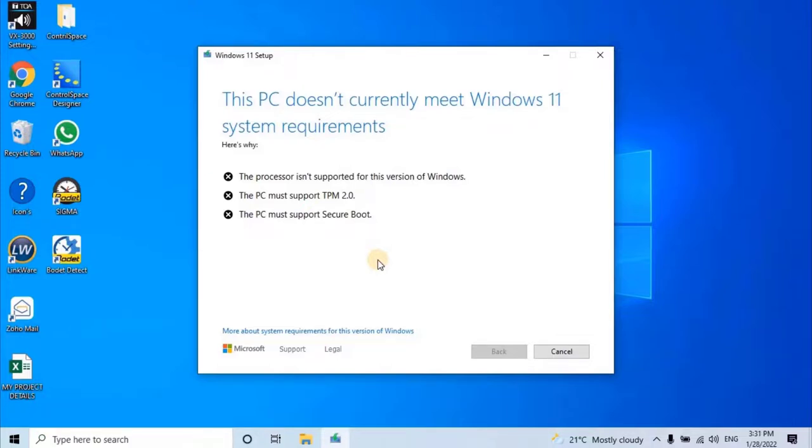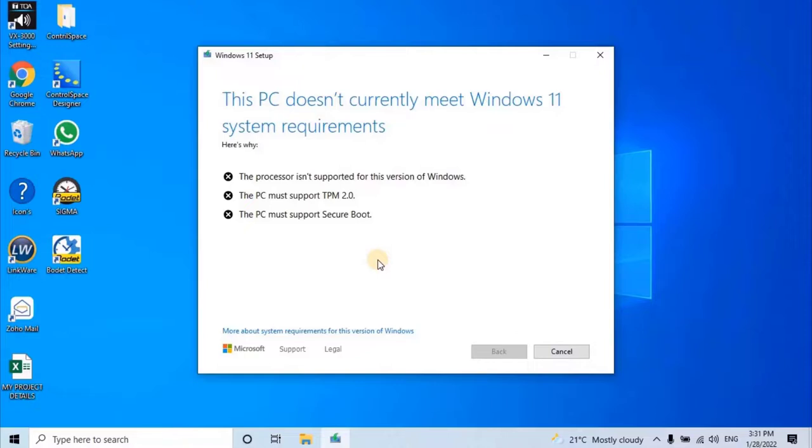However, we should not be disappointed at this point and do not lose your hope. I have two more methods where we can easily update the operating system even if the hardware is not compatible with the Windows 11 hardware recommendations from Microsoft, that I will cover in the next videos.